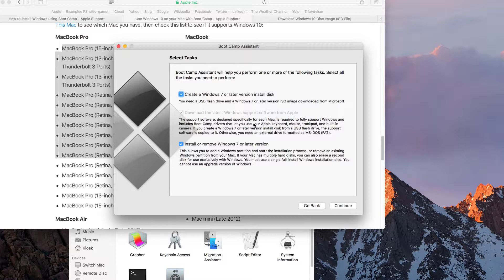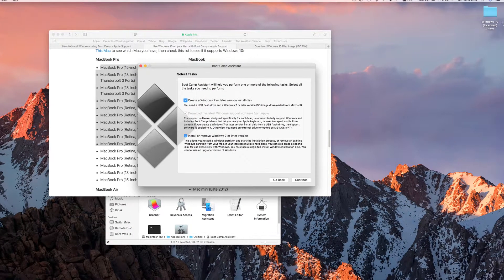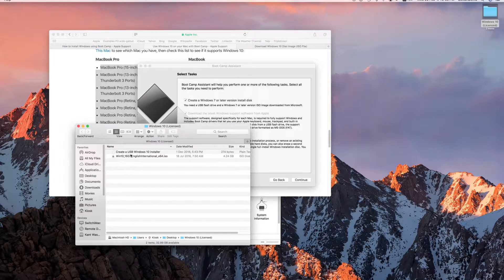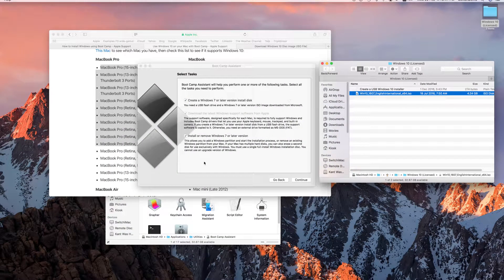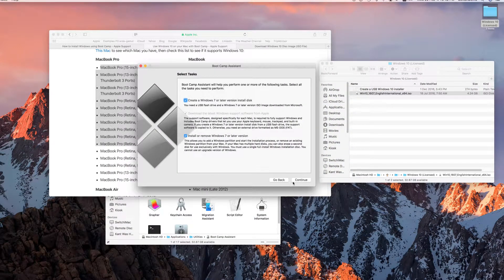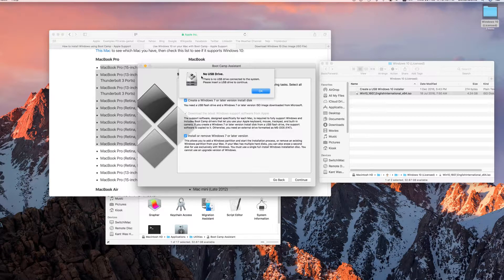That means you cannot ask your friend to run Bootcamp Assistant on their Mac to download the drivers — it has to be on your Mac. So, once you have everything, make sure you've got an installation disk. In this case, I already have my licensed Windows 10 installation disk. I'm going to click on Continue. Now it says you need to insert a USB drive to proceed, so make sure you plug in your USB drive and continue.